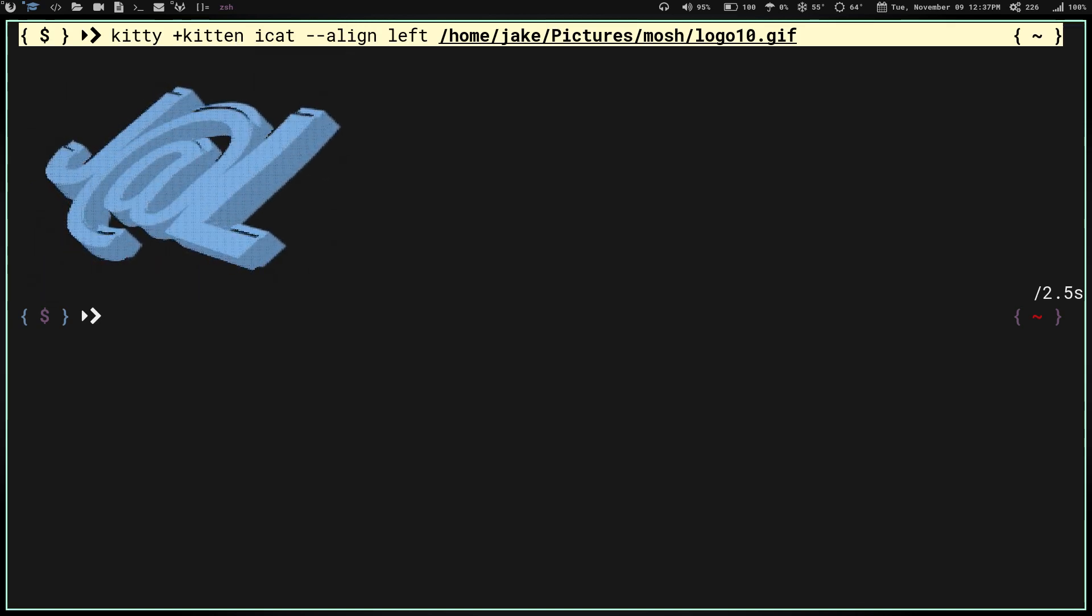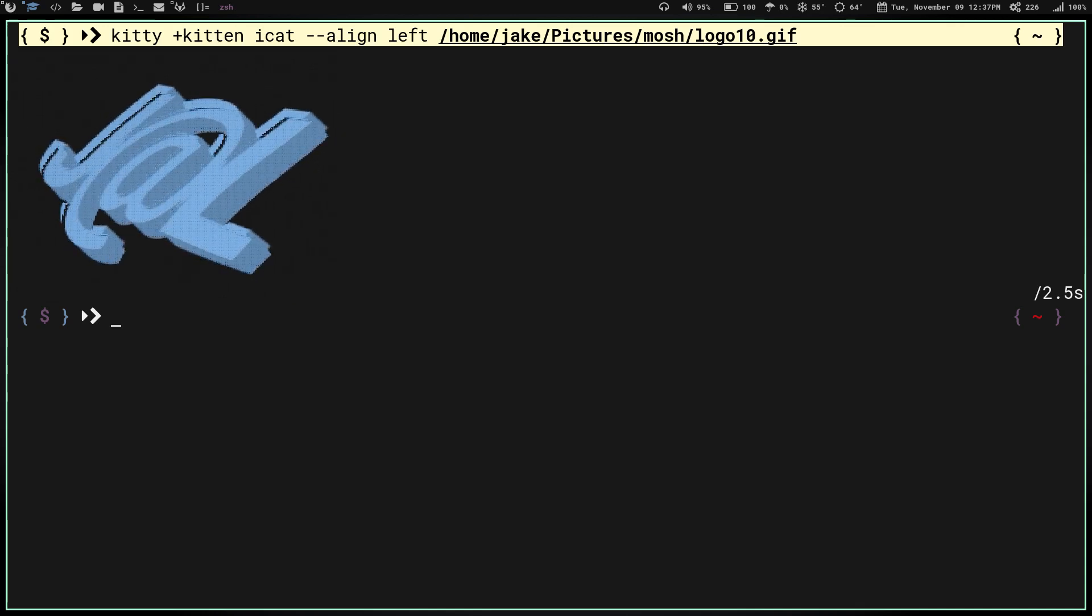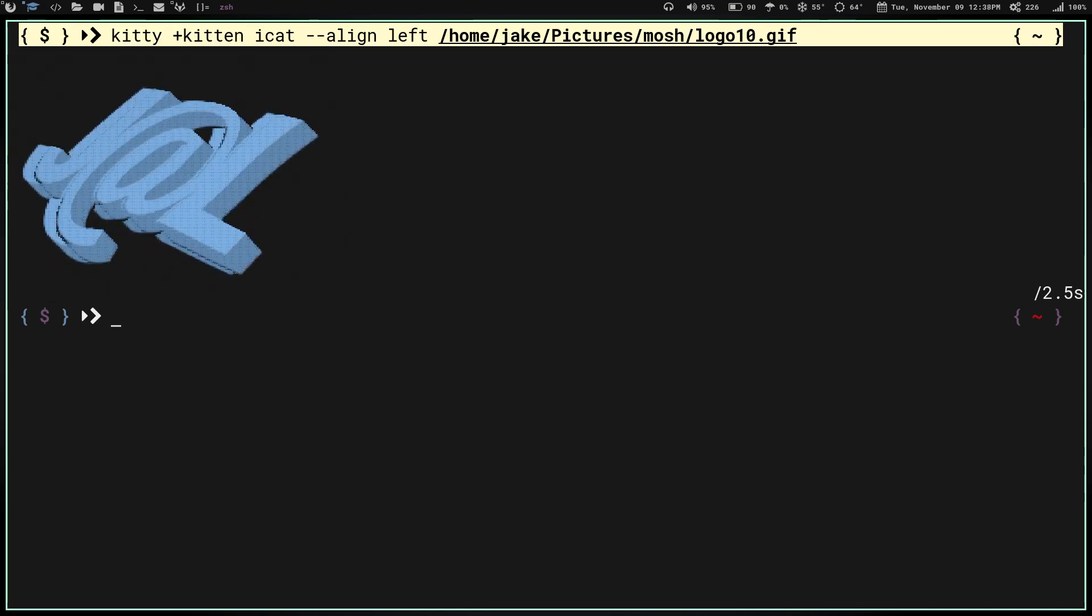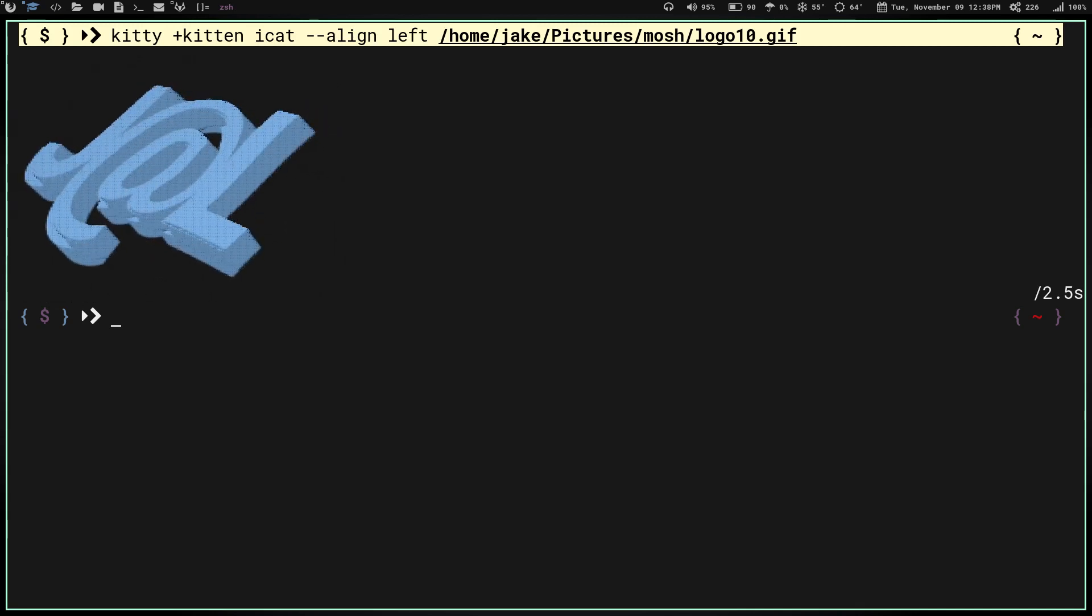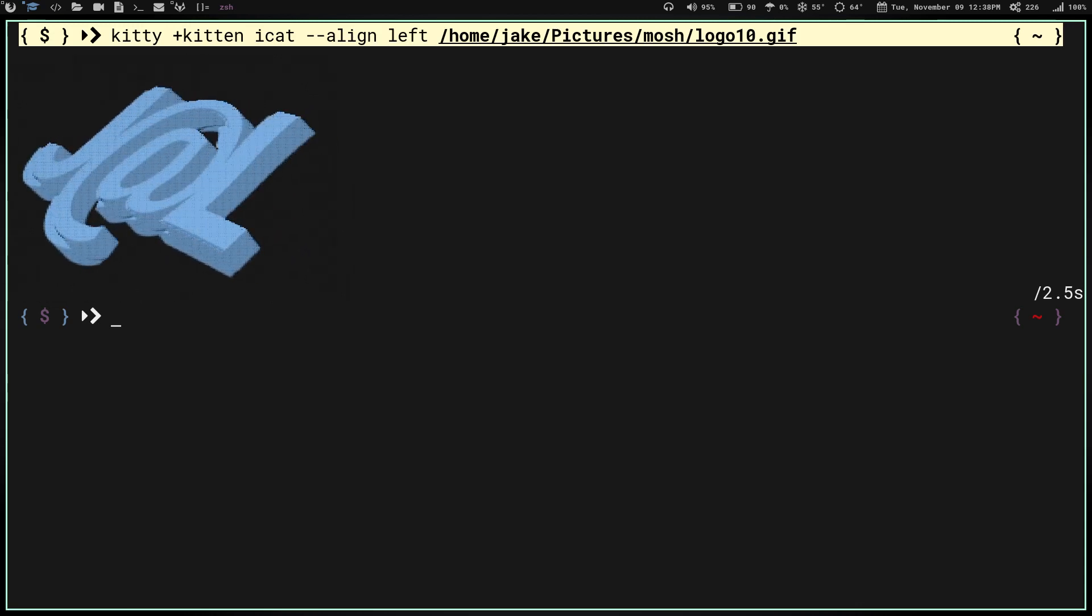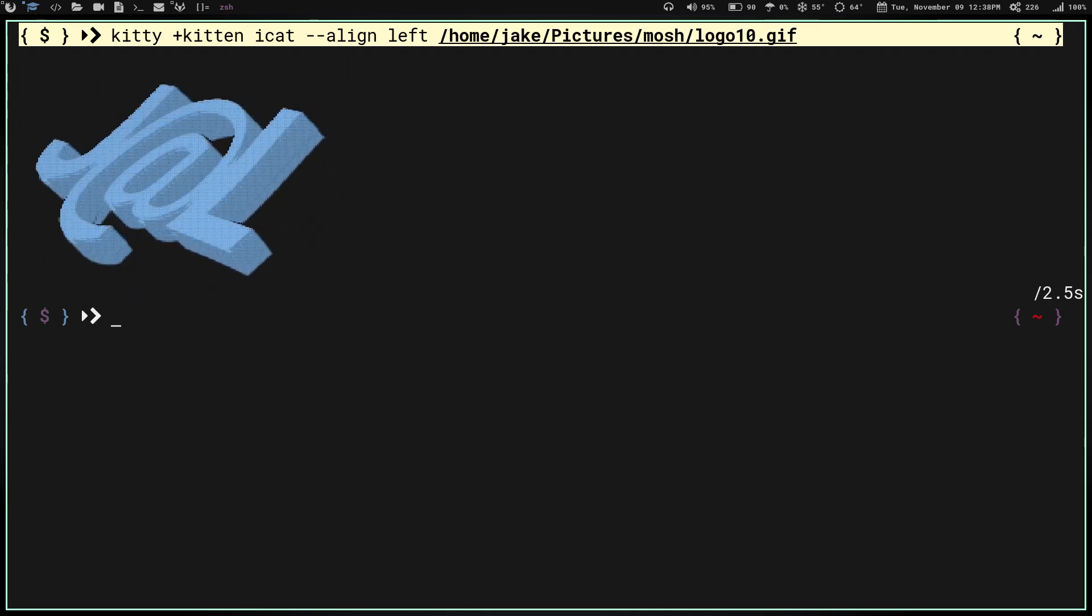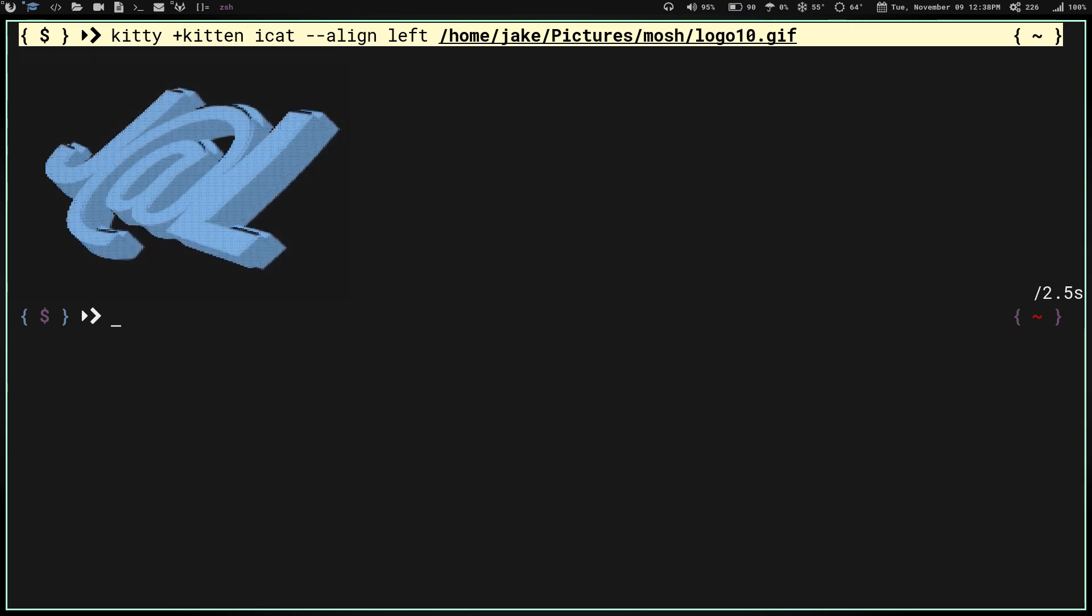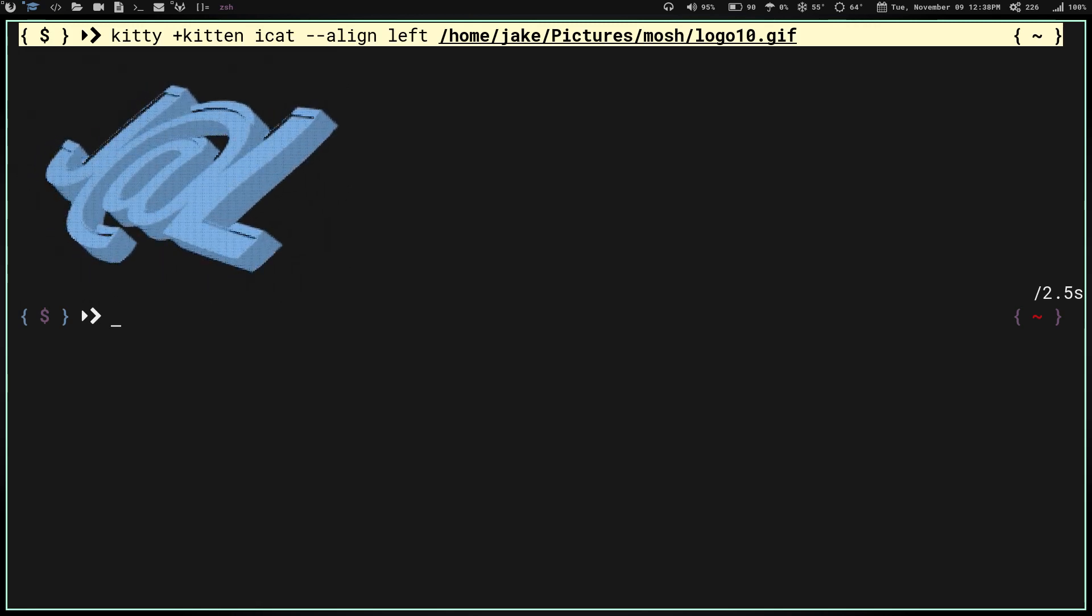However, there is a caveat to this. I found that when you do this, since kitty is the only terminal emulator that this works in, when you launch any other terminal emulator, it takes about 10 seconds to try and run this command before it will fail and launch to your prompt. That's kind of annoying.